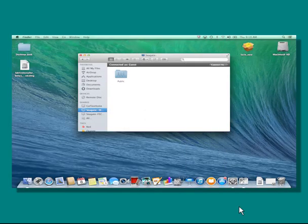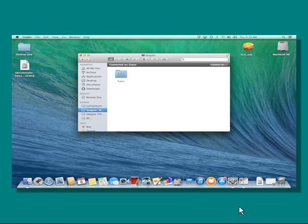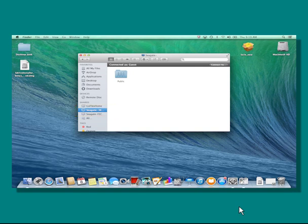You may also log into your Seagate Central from a computer that is on the same network. To log into your Seagate Central, first return to the Finder and click on the Central's menu entry. This will display the Central's public share. Next, click on the Connect As button.